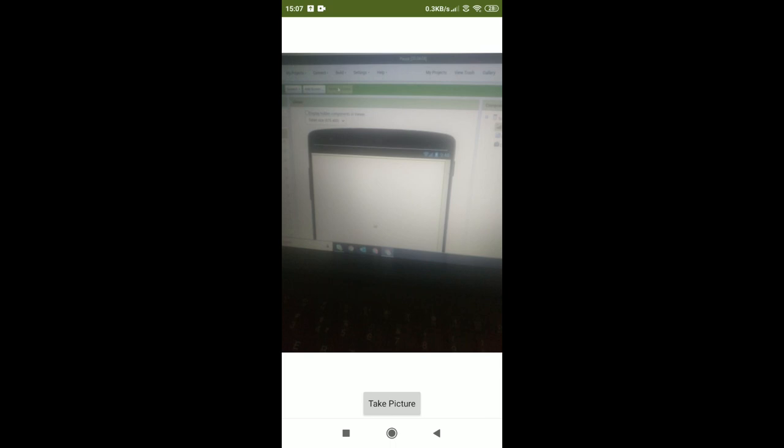Thank you. And please subscribe to this channel. Thank you.